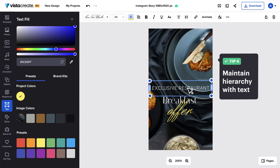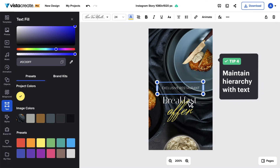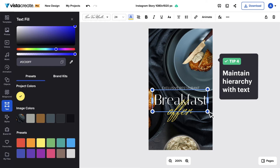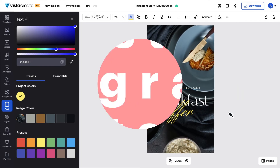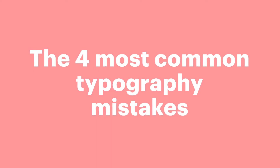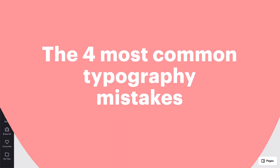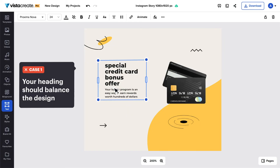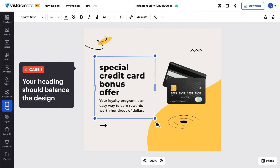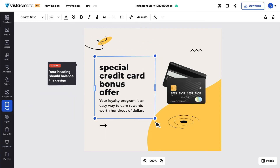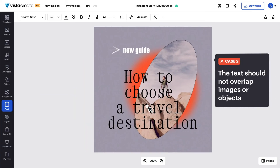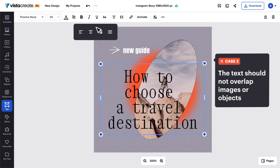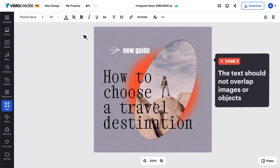It's important to structure your text according to the visual hierarchy so that it's easy on the eye. But how do you avoid common typography mistakes? First, the text size shouldn't be too small or too big — it should be proportional to the layout. Make sure the text doesn't overlap with key objects in your design, like faces and products.